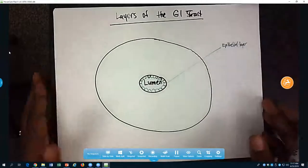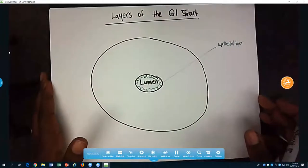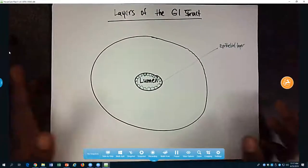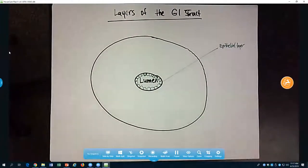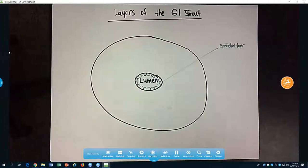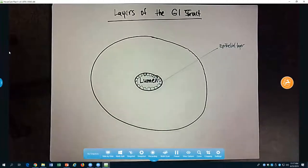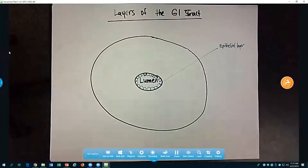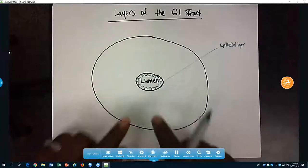This epithelial layer will be of different cell types at different parts of the GI. In the esophagus it's going to be stratified squamous epithelium. In the stomach it's going to be simple columnar epithelium. Just know that the first layer from the lumen is an epithelial layer — basically a collection of cells.